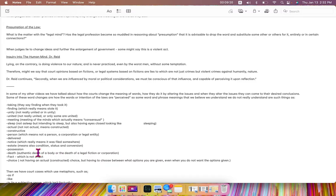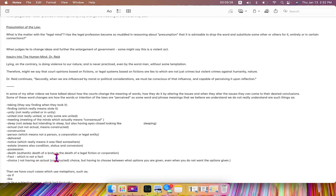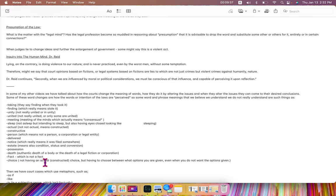possession, doesn't mean possession, doesn't mean you actually have it, death, an authentic death of a body, or the death of a legal fiction, or a corporation, or a civil death,